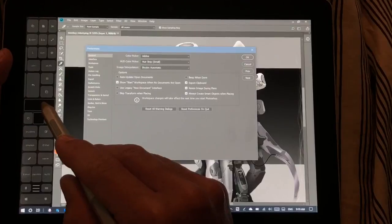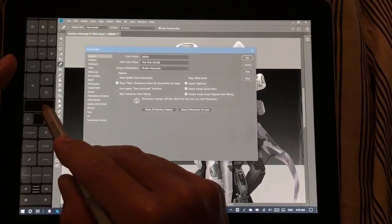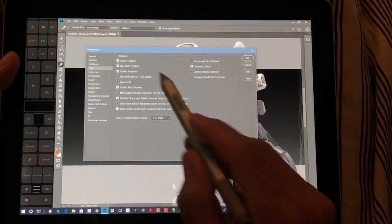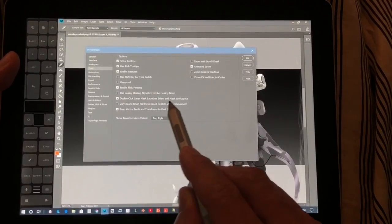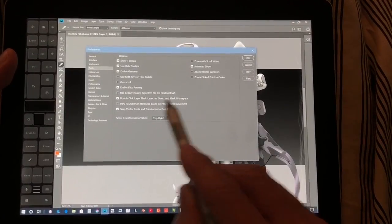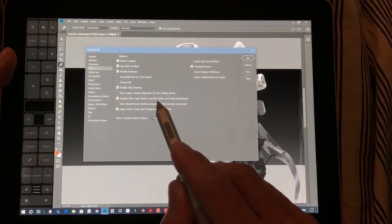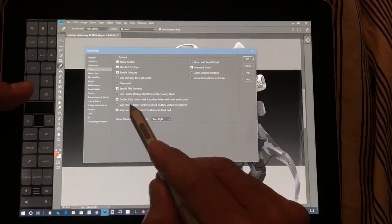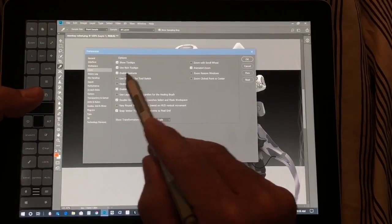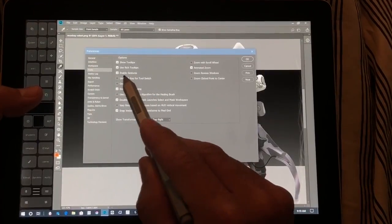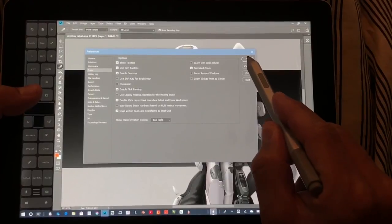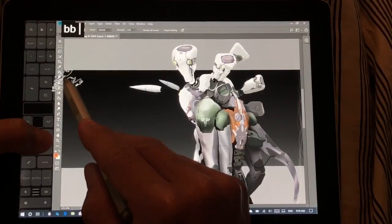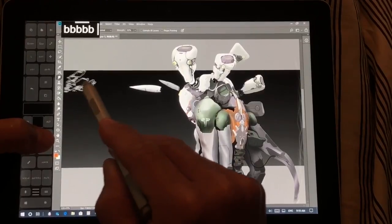When I adjust brush size, I like to be able to go up and down to adjust brush opacity. That's under Tools: Vary Brush Hardness Based on HUD Vertical Movement — deselect that. With it selected it changes brush hardness; deselected it changes opacity. I also have Use Shift Key for Tool Switch deselected, which allows me to cycle through the different tool options.